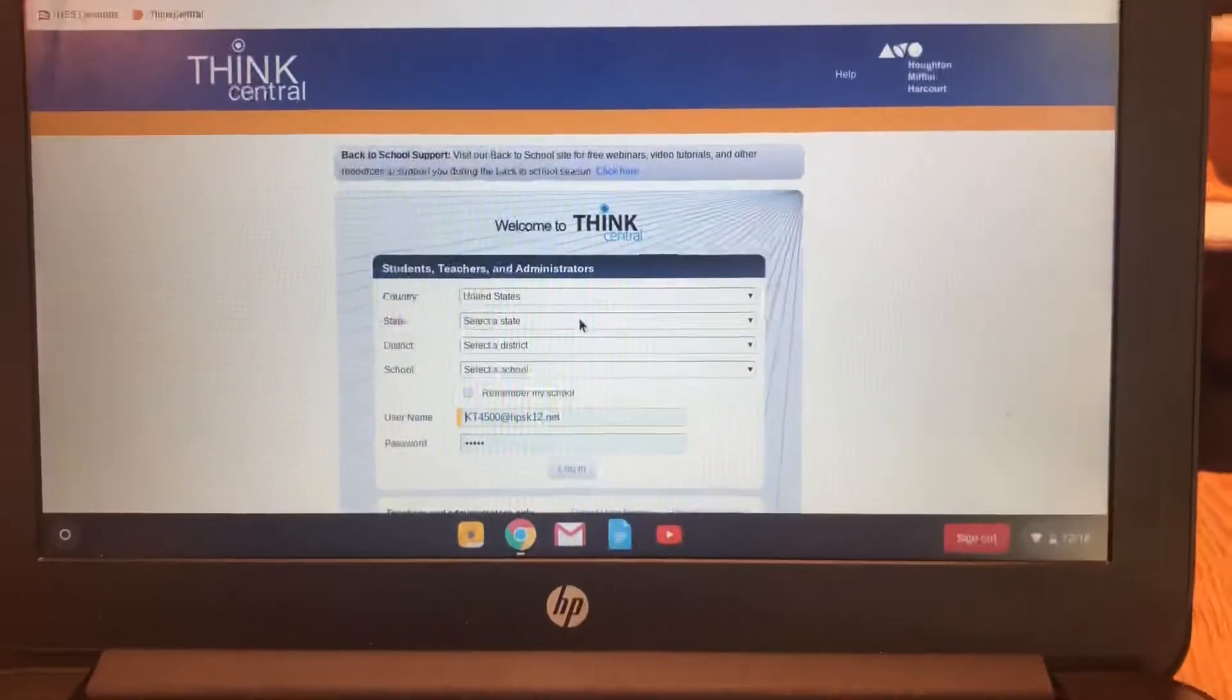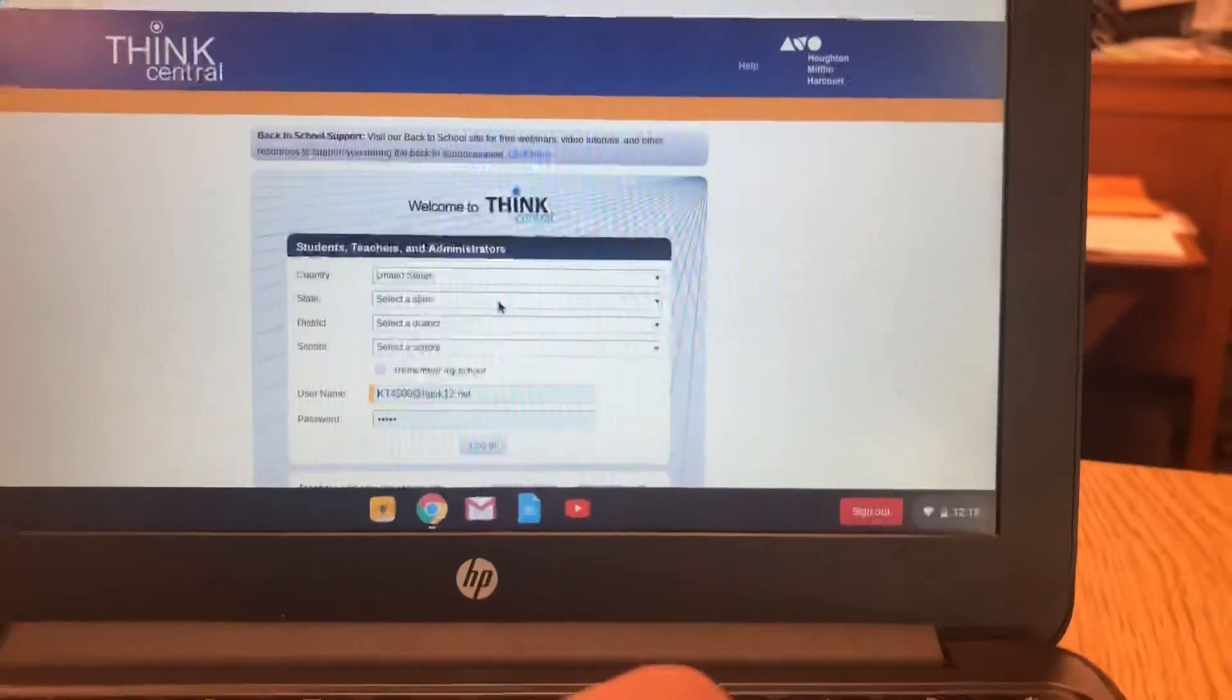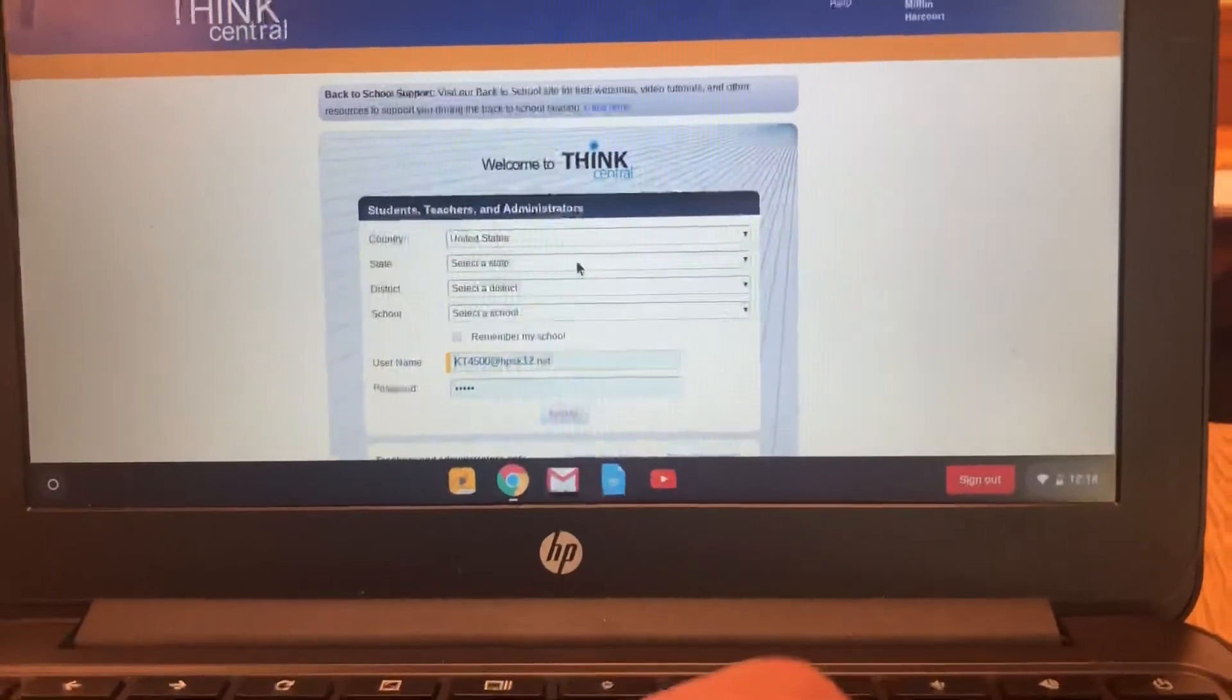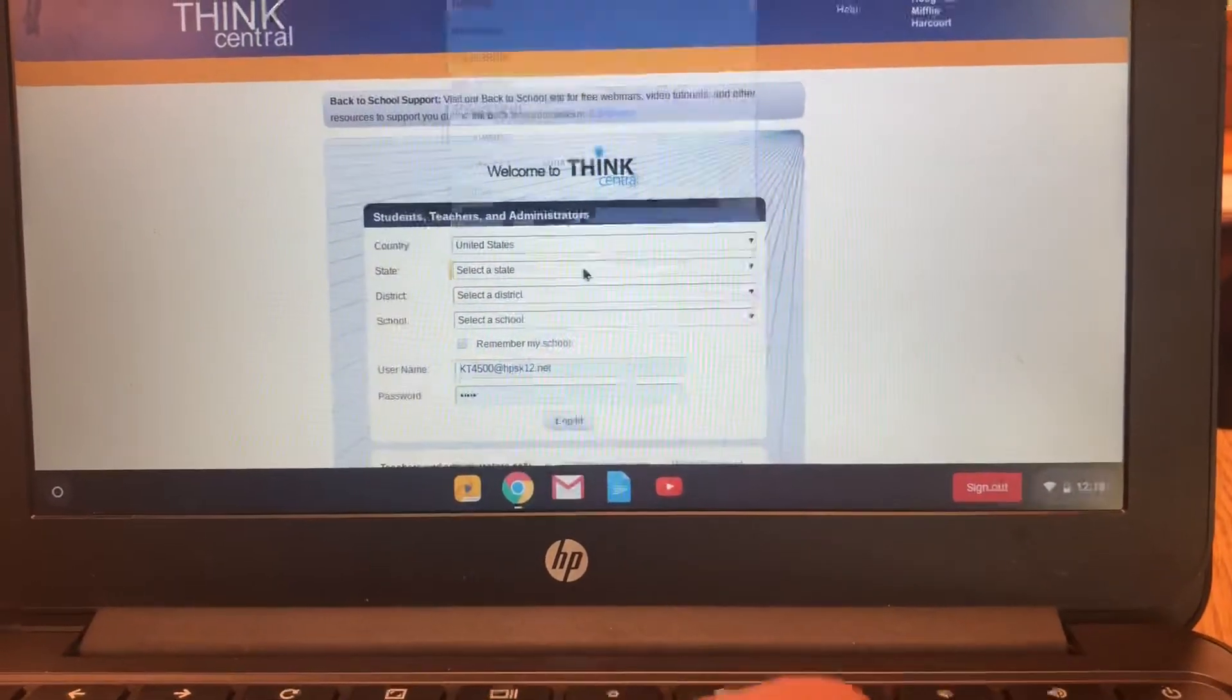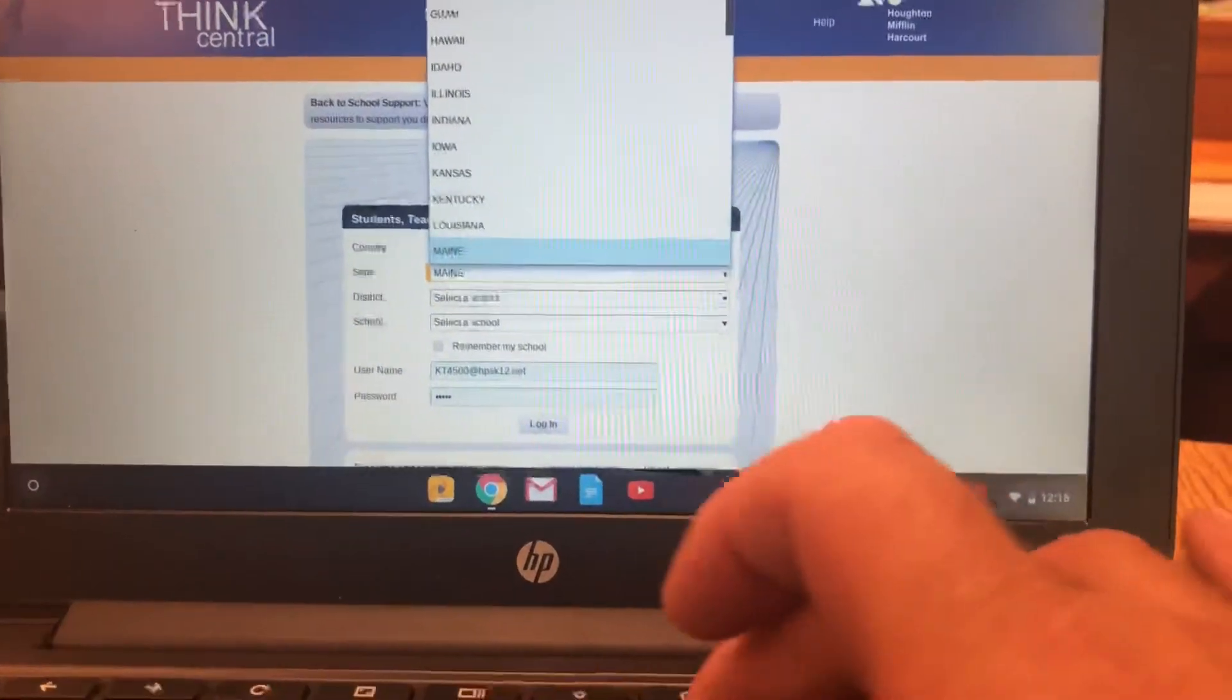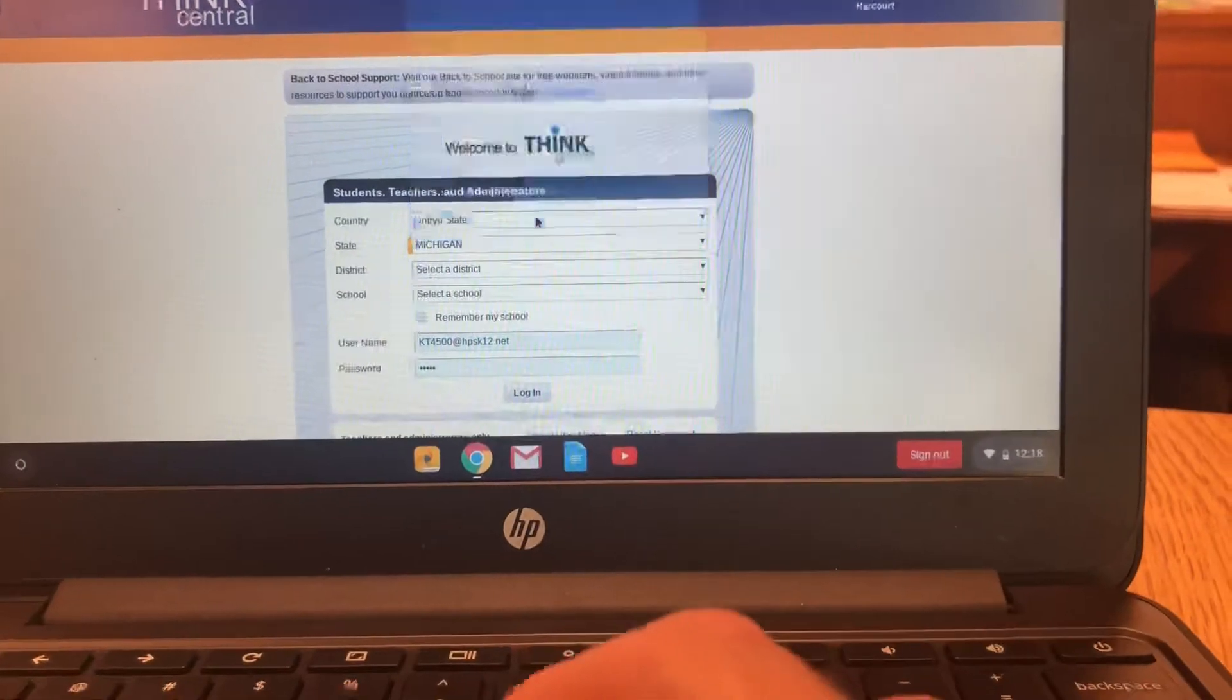I apologize for the quality of the video, but what I wanted to show you is how to log in to Think Central and fix Flash on a student device.